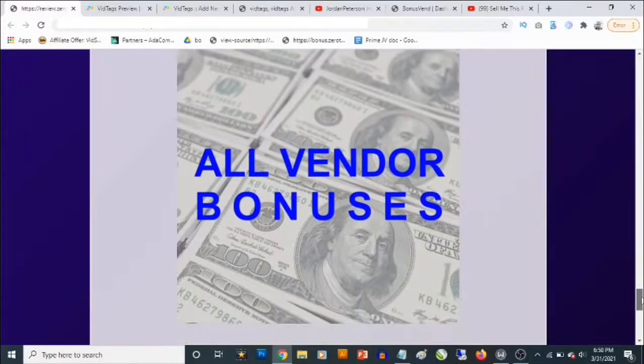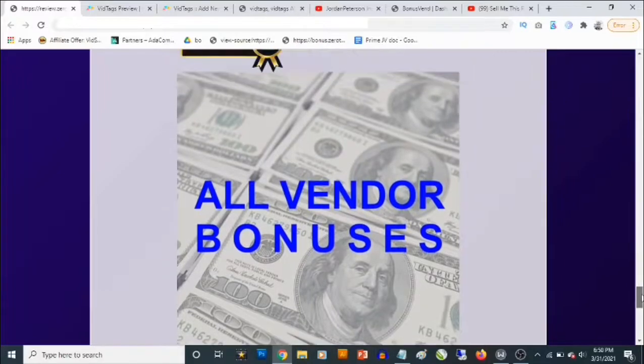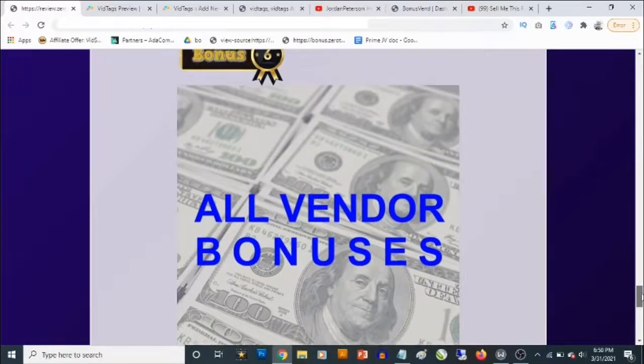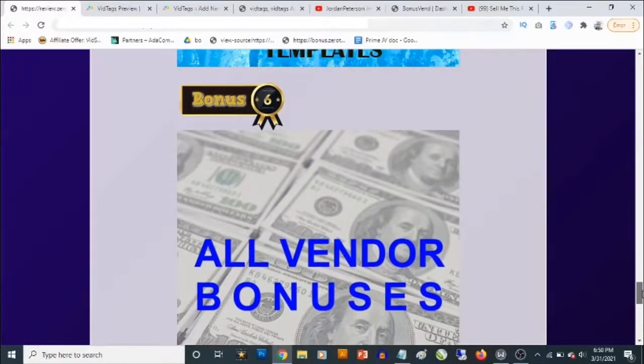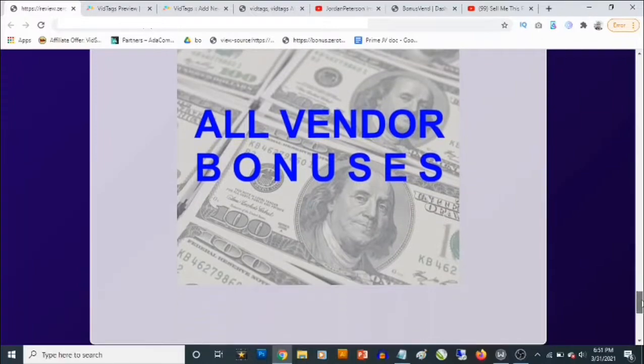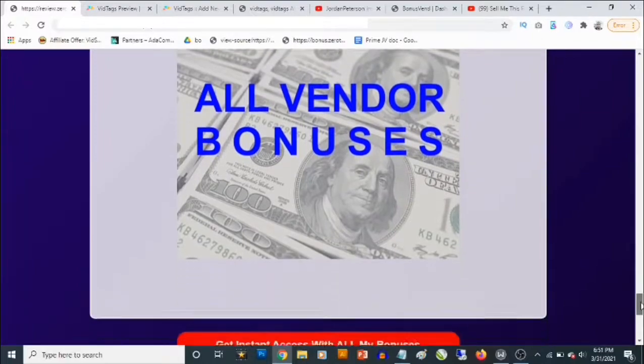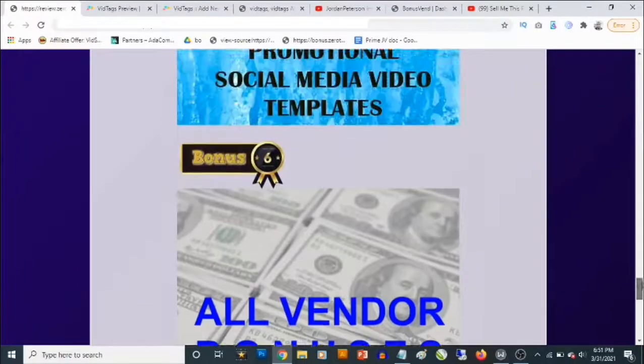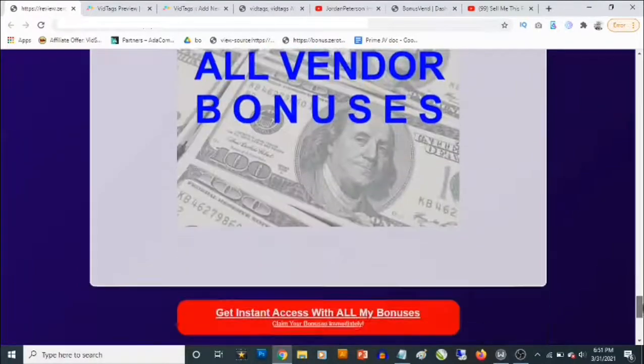Also, bonus number six — you are going to be getting access to all the vendor bonuses that the vendor has given to me to give to you, and there's a ton of them. You'll be getting access to them all, in addition to my own bonuses.